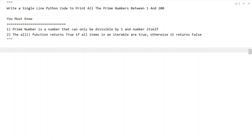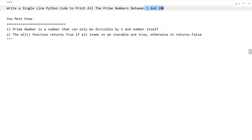Hi guys, welcome to my YouTube channel. In this video let's learn a Python program — specifically, write a single line Python code to print all the prime numbers between 1 and 200. Given the range of numbers between 1 and 200, your task is to print all the prime numbers using only a single line of Python code. That is the problem statement, so let's try to solve this.